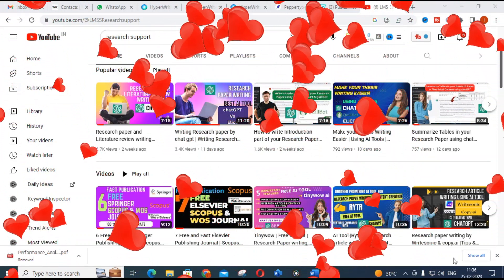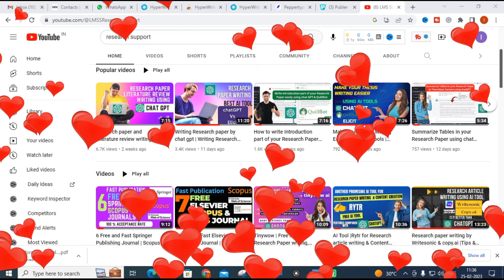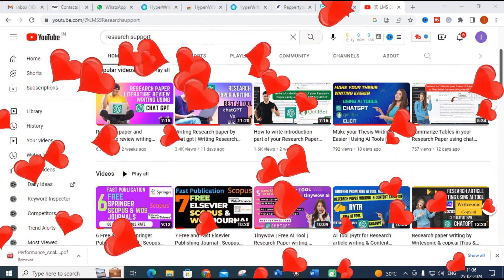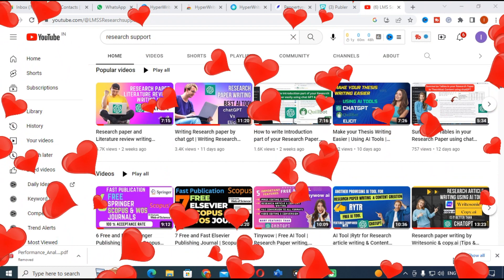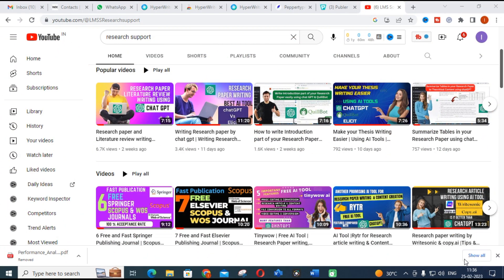Hello friends, welcome to LMS Solution Research Support. In this video we are going to discuss two important AI tools which can be used for research paper writing and content creation — what are their important features and how they can be used. We have discussed many AI tools in our previous videos, so do watch those. Let us go for today's video.